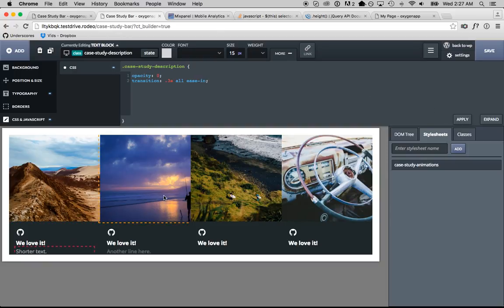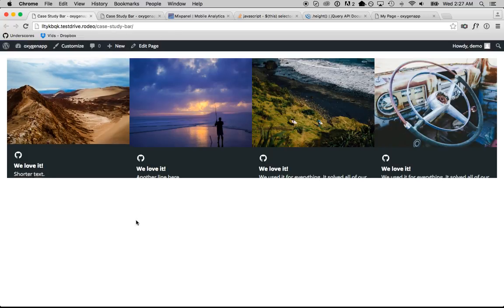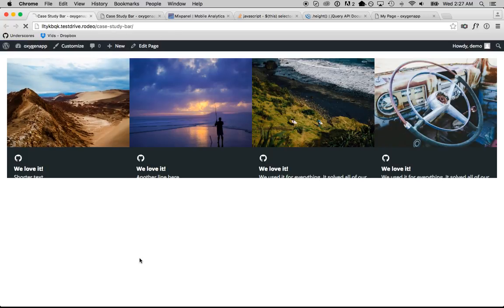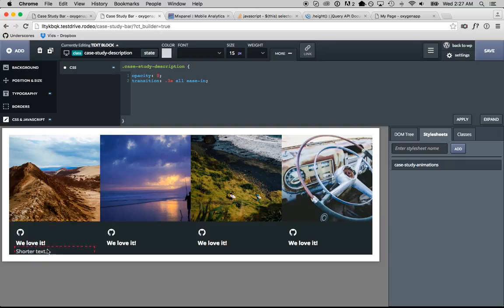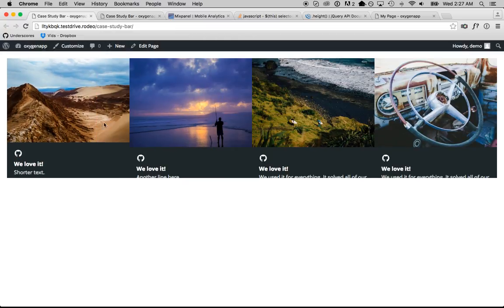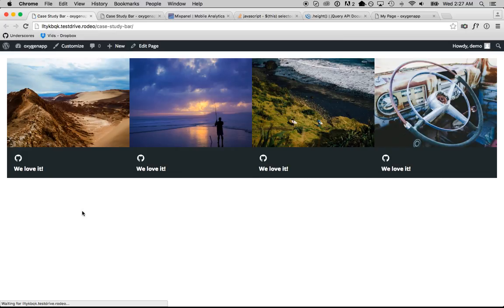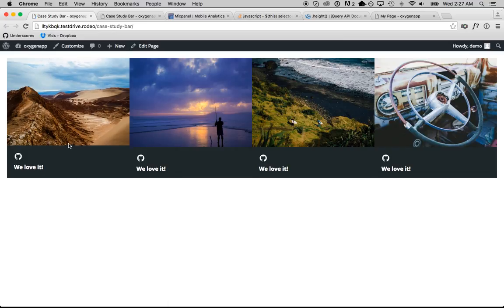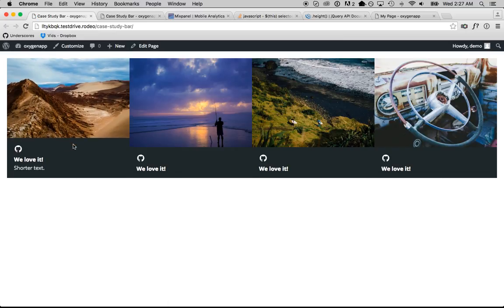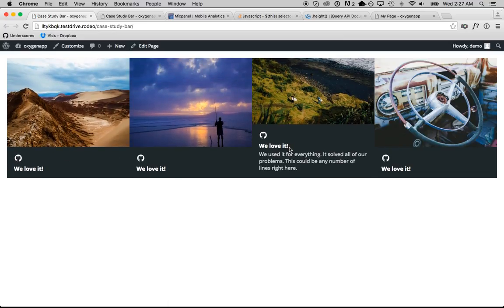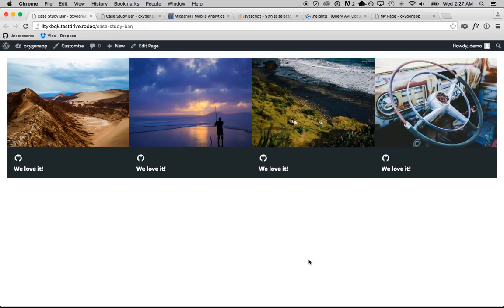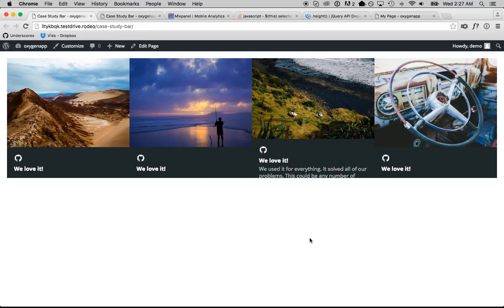And now, it should fade in nicely. Let's check this out on the front end. Opacity zero. Apply. Save. Refresh. There we go. Now, the text fades in nicely. And out.